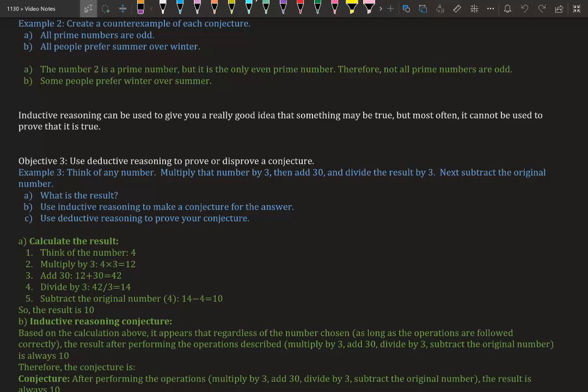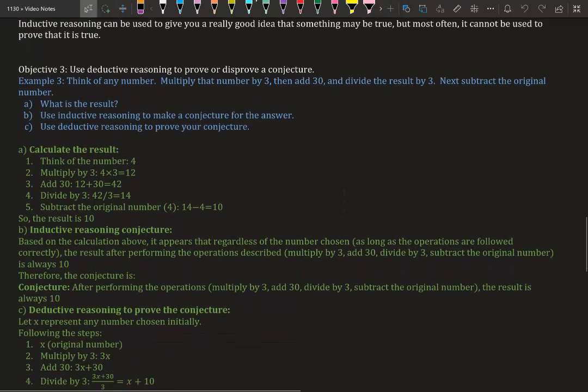Let's use deductive reasoning to prove or disprove a conjecture. Think of any number. Multiply that number by three, then add 30, and divide the result by three. Next, subtract the original number. What's the result?